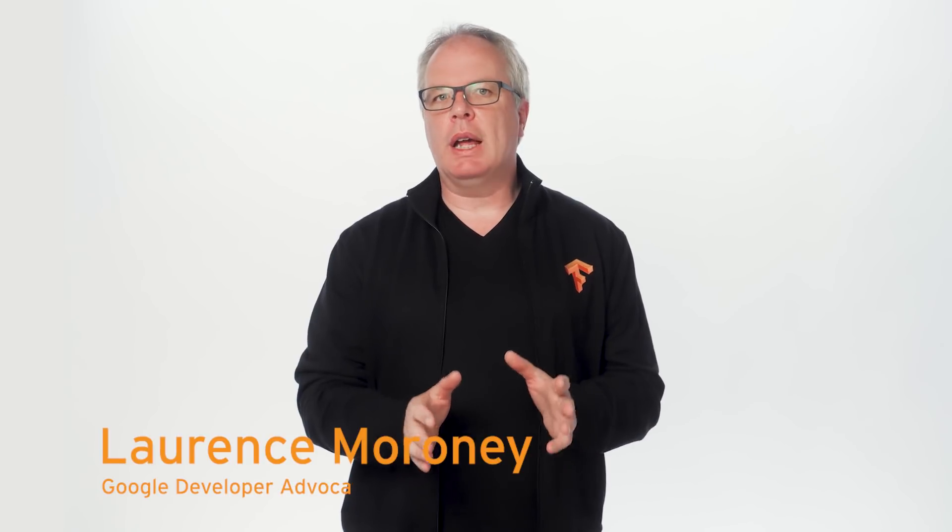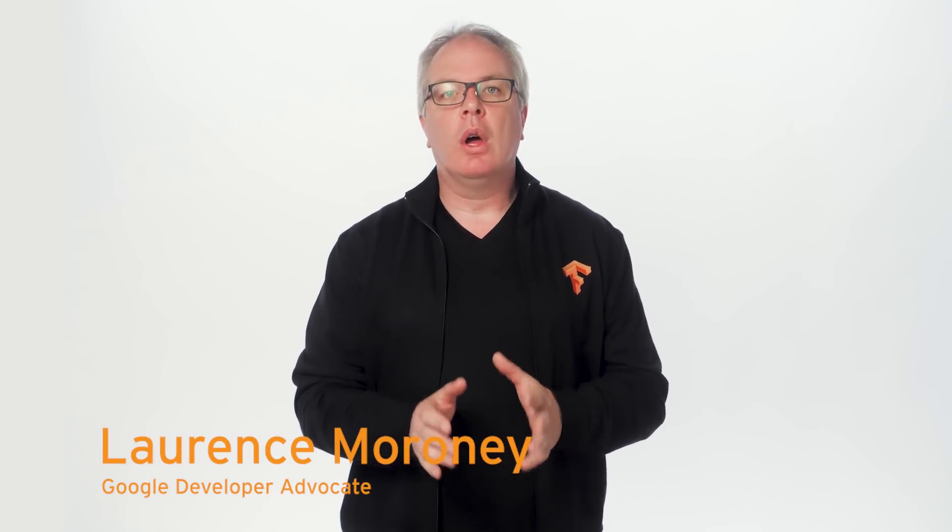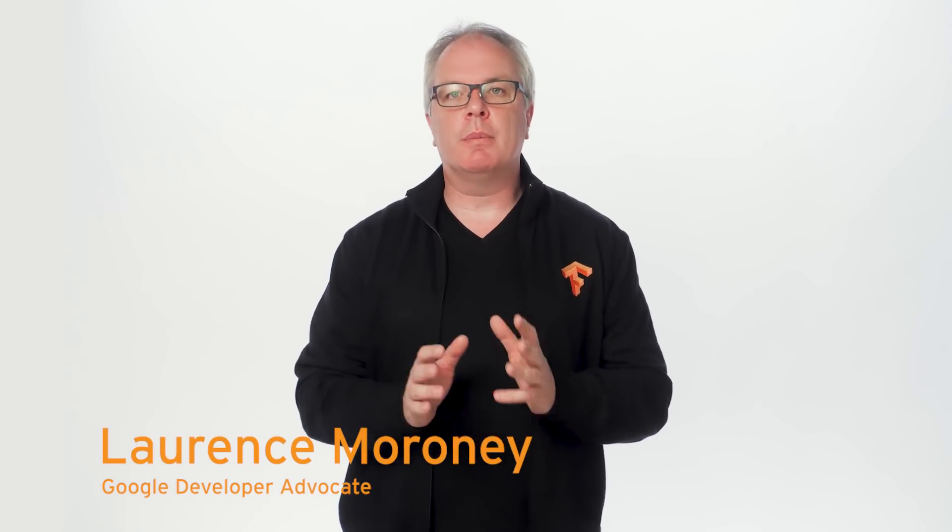Hi, and welcome to Coding TensorFlow, a show where we focus on coding machine learning and AI applications. I'm Lawrence Moroney, a developer advocate for TensorFlow. And in this episode, we're going to look at using JavaScript for machine learning in the browser.